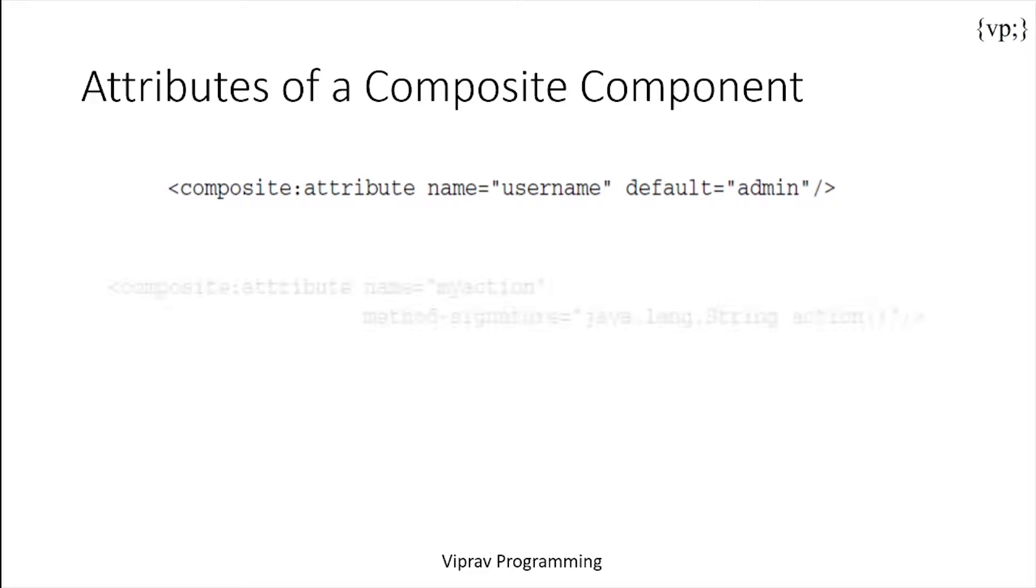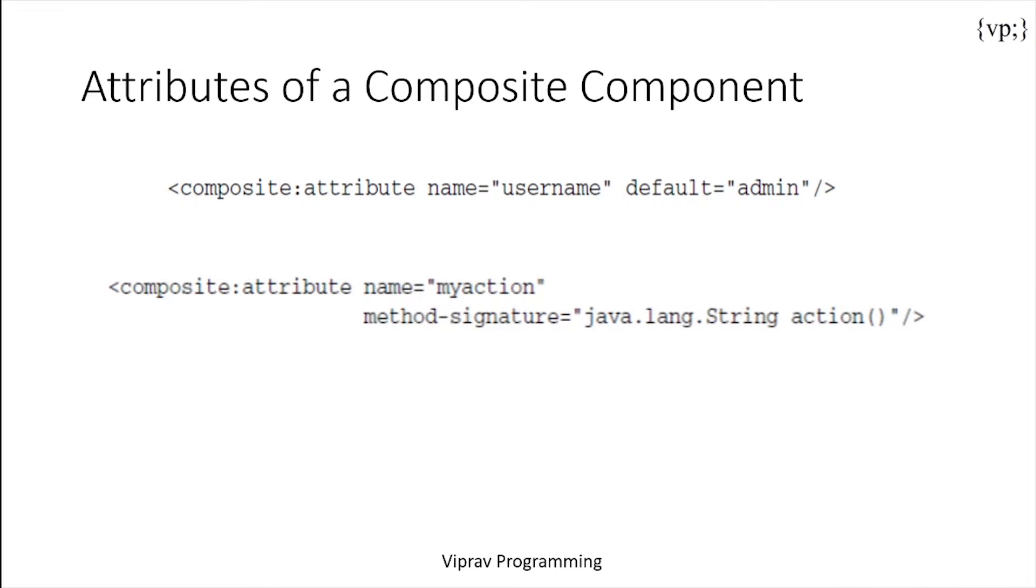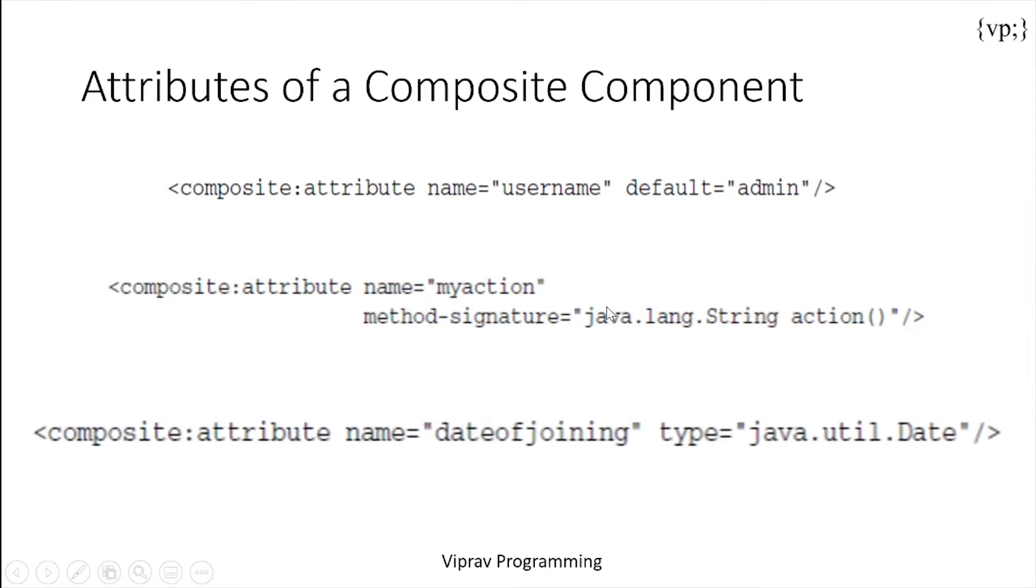Then there's the method signature element, which declares that the composite component attribute is a method expression. Over here it's called action of the type string. And then there's the type element, which specifies a fully qualified class name as the type of the attribute.